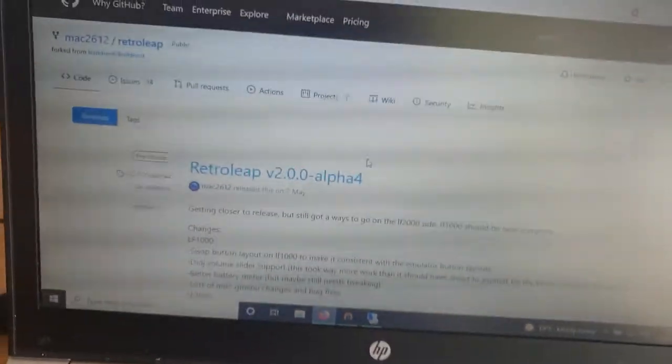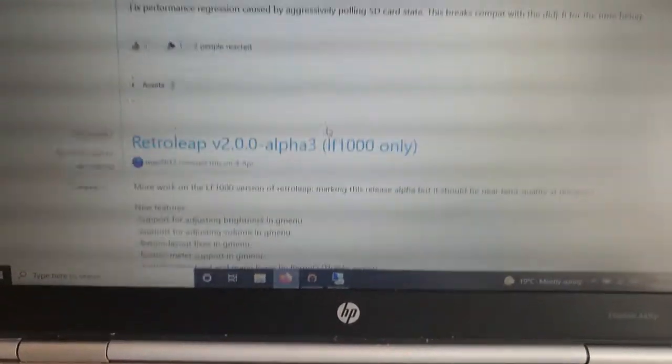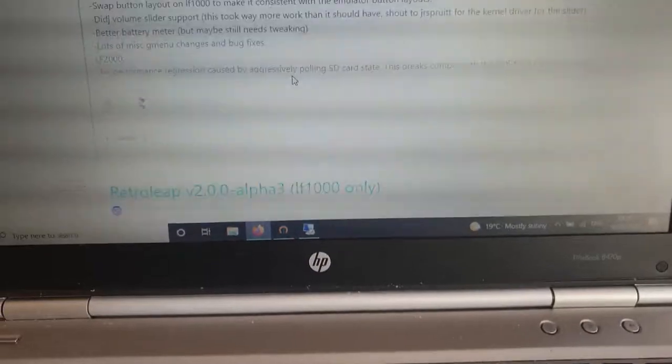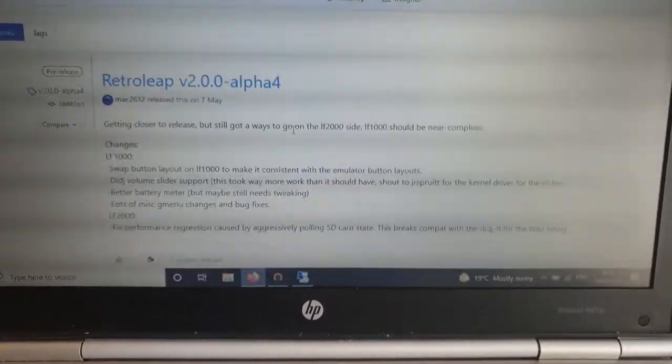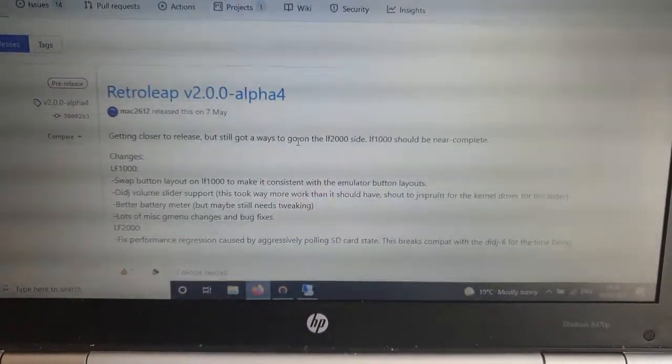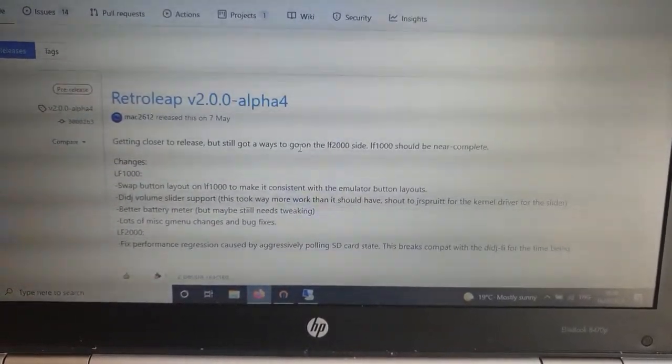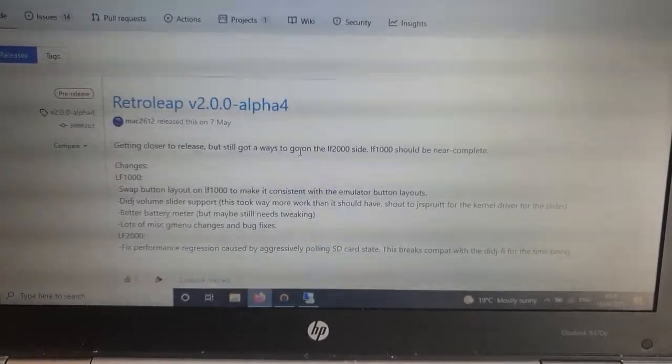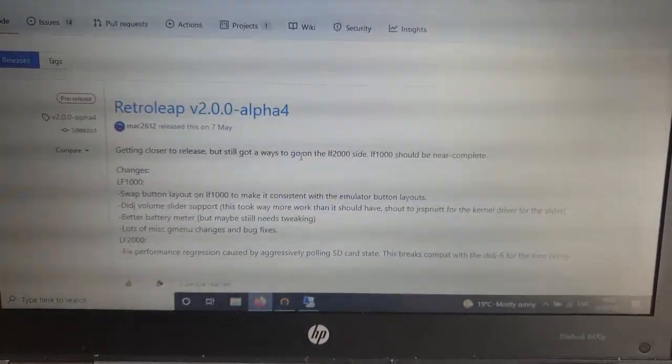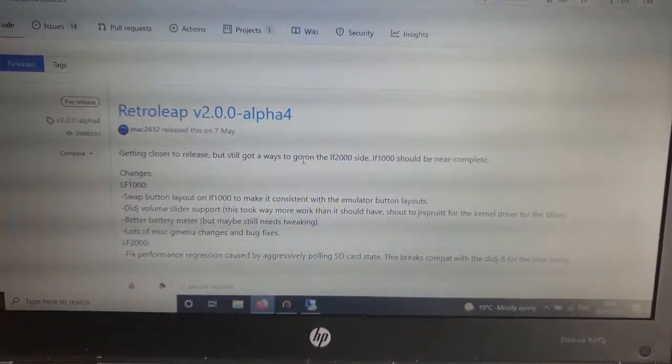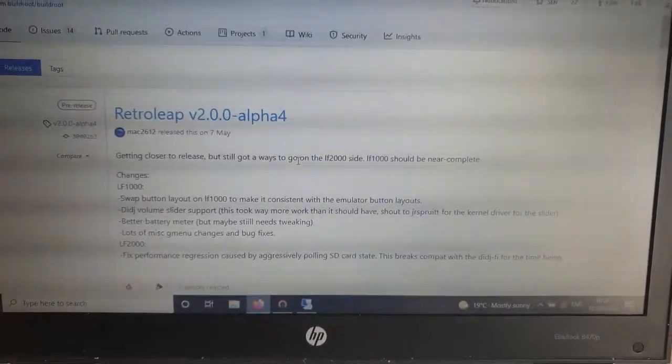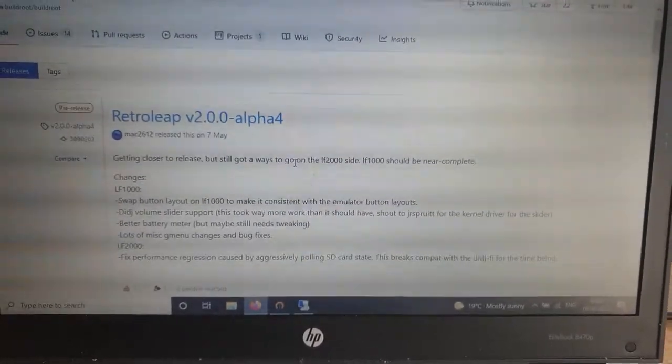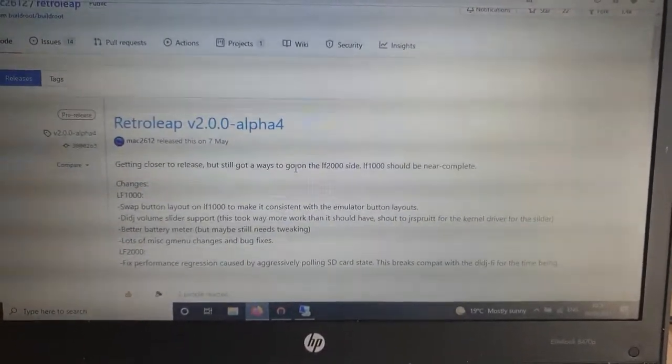What he's doing instead is using a port of Gmenu NX, which is effectively just a nice little front end that allows us to run non-libretro emulators.